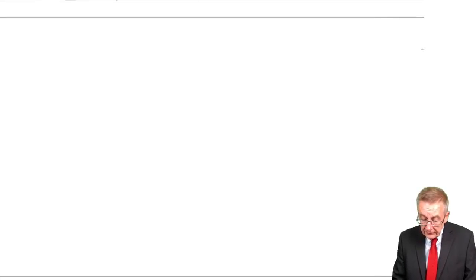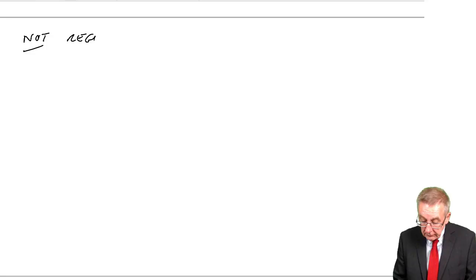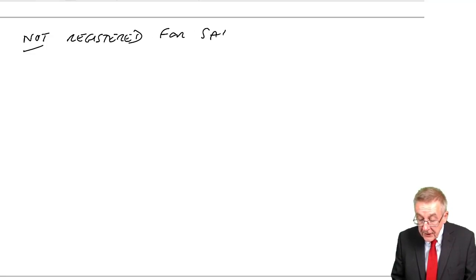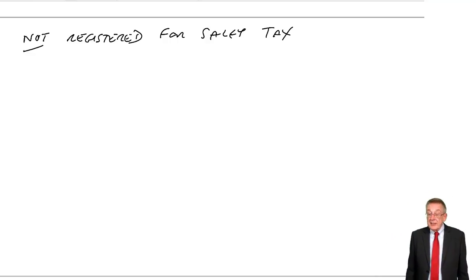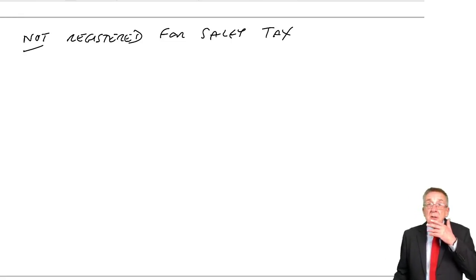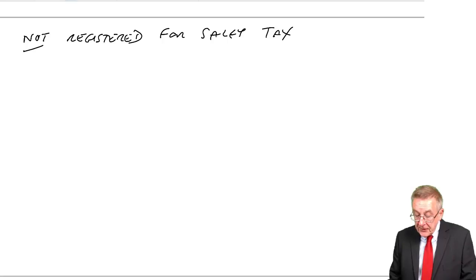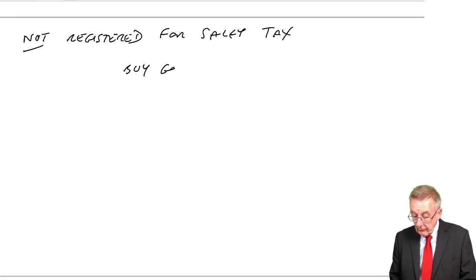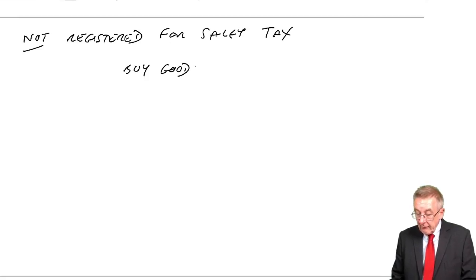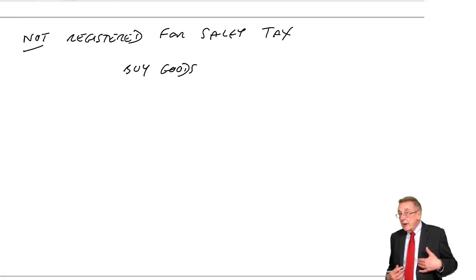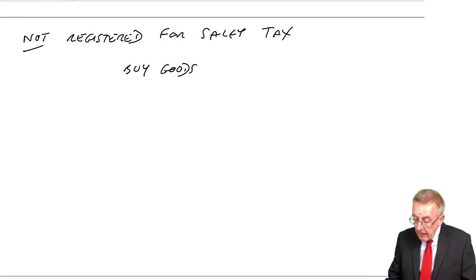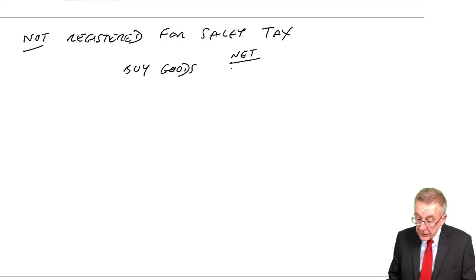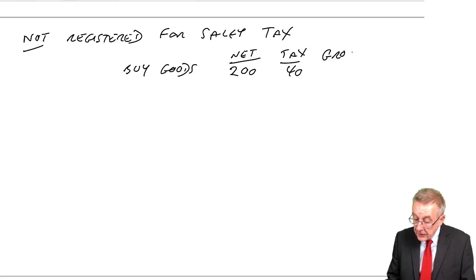If a company is not registered, and it won't be your decision, the question will tell you if they're not registered, but it would just be a small business. Just as a little illustration, suppose we buy goods. Even though we're not registered, the person we buy them from will be. So maybe the net cost was 200. The tax, let's suppose, is 20%, is 40. The gross would be 240.